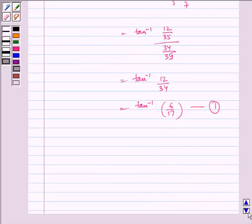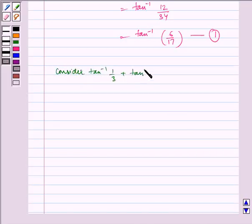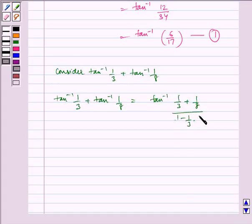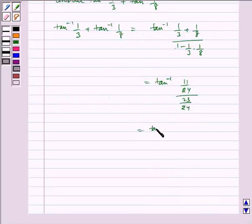Now consider tan inverse 1 by 3 plus tan inverse 1 by 8. Using identity A, we can write tan inverse 1 by 3 plus tan inverse 1 by 8 as tan inverse of (1 by 3 plus 1 by 8) divided by (1 minus 1 by 3 into 1 by 8), which is equal to tan inverse 11 by 23. Let us name it as equation 2.